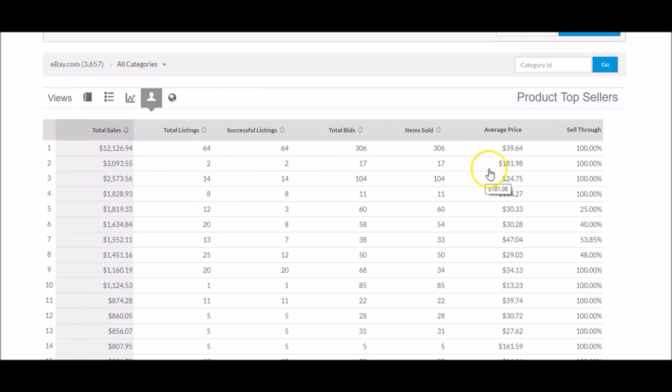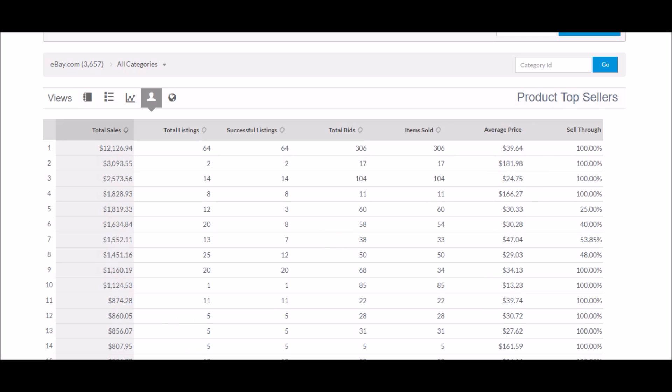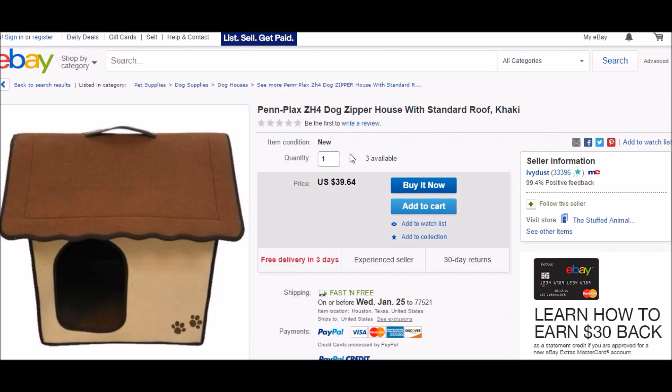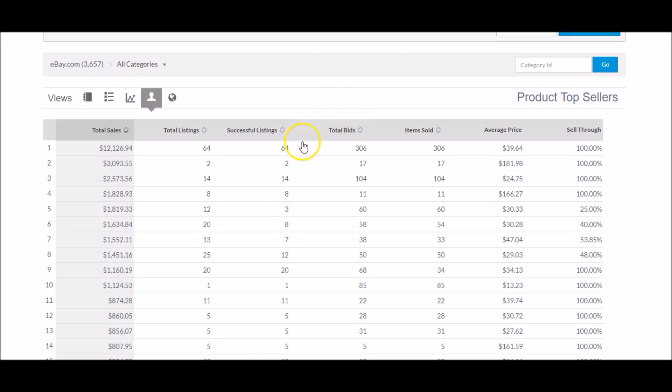Now, if we wanted to, we could go down the list and do this with everyone. I will say this isn't 100% perfect. If there were multiple sellers selling doghouses at $39.64, this may wind up pulling up like three results instead of one result. In this case, there's only one seller selling a doghouse at this exact price, and we were able to figure it out. Typically, it's going to be probably three to five results at the most, so it is pretty easy to nail down who's who. And in just a second, I'll show you guys how we can find out more about Ivy Dust.